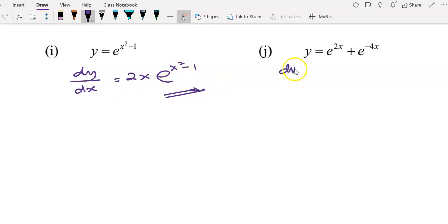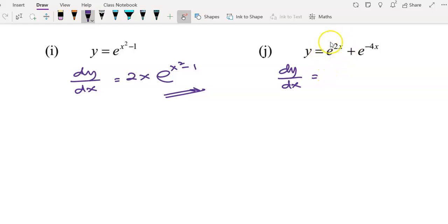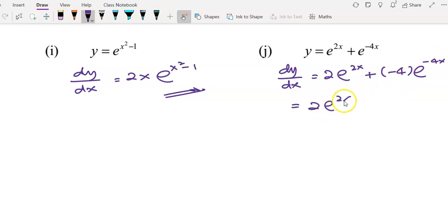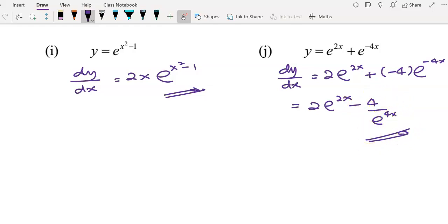For question j, you have two terms, so you need to differentiate term by term. Differentiating the first term: differentiate 2x to get 2, multiply by e^(2x). Then differentiate the second term: differentiate the power to get negative 4, multiply by e^(negative 4x). Simplifying, you can write your answer in the form with 4 over e^(4x).